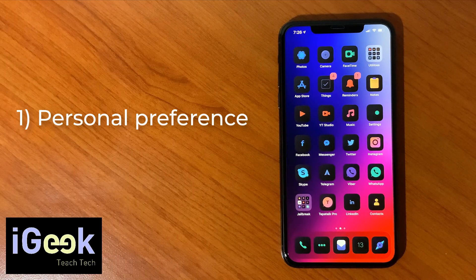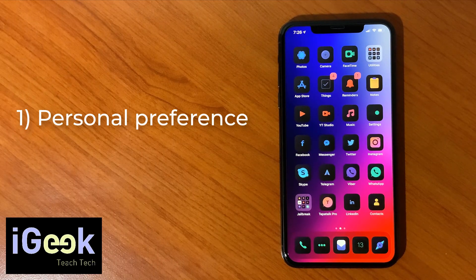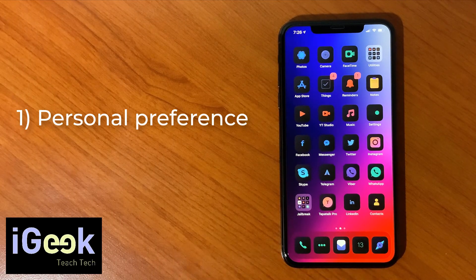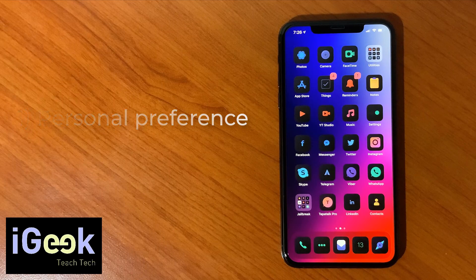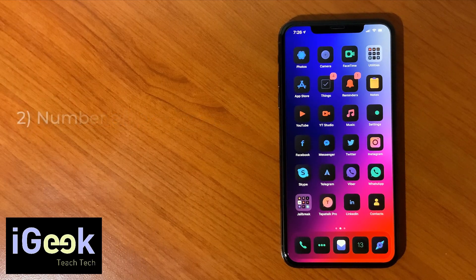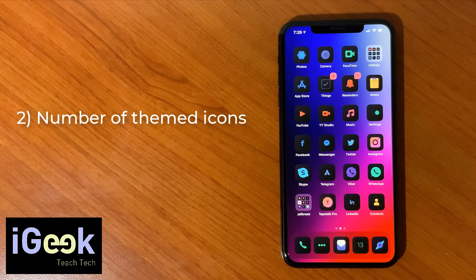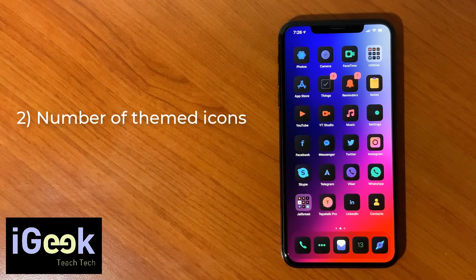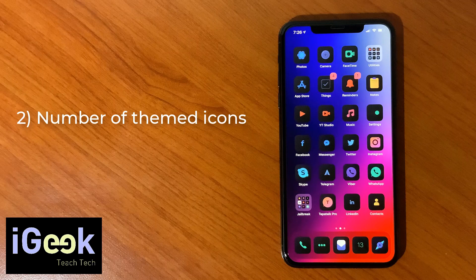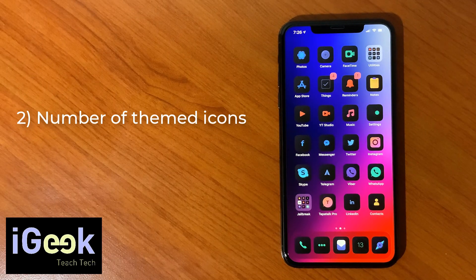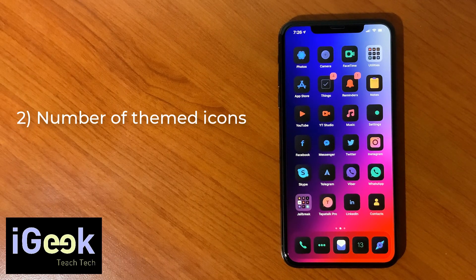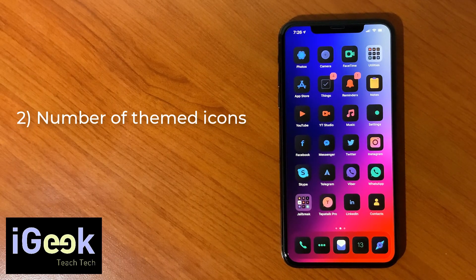The second one is number of icons that are supported. The more icons the theme has, the better, because you don't want to end up having half of the icons default and half themed.